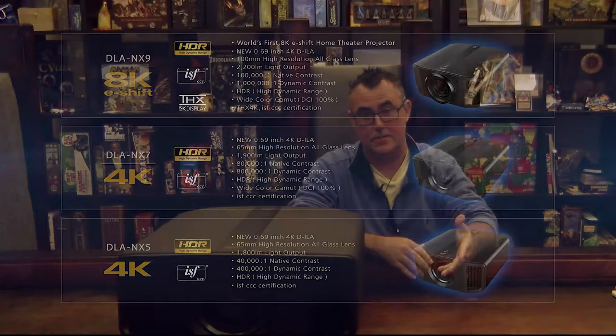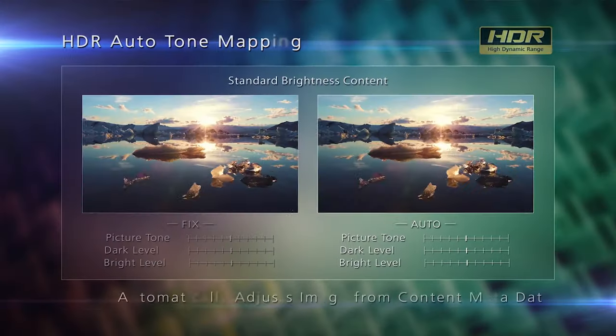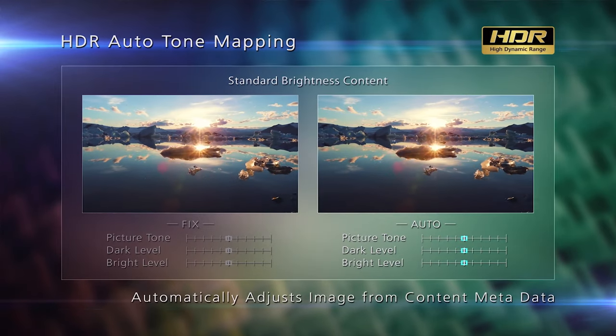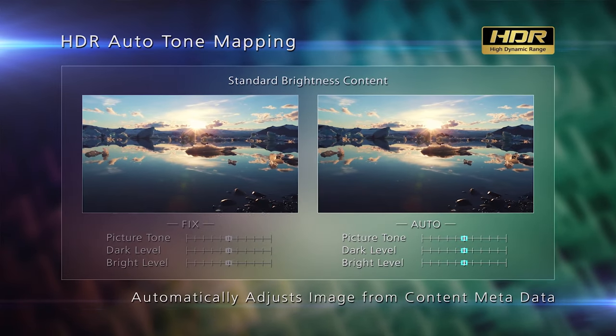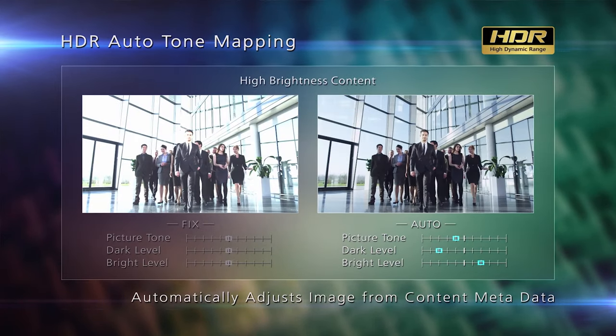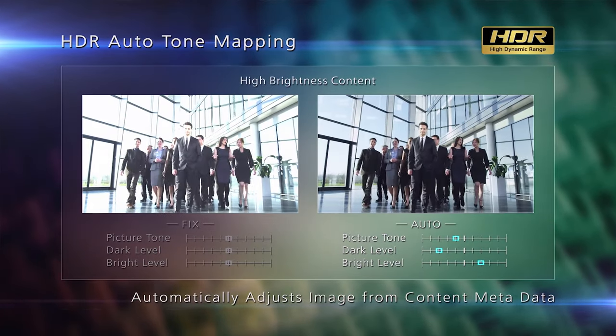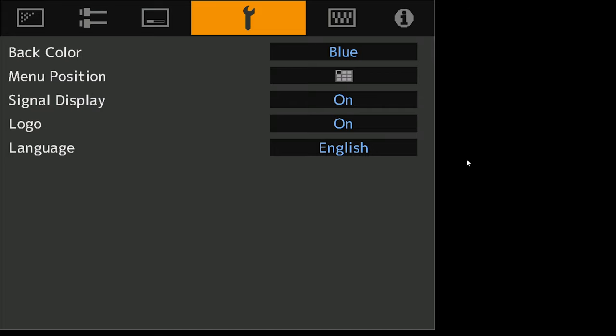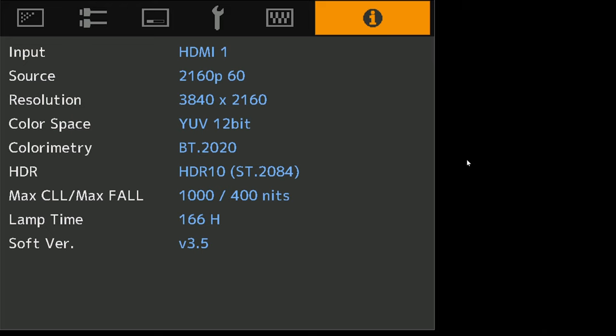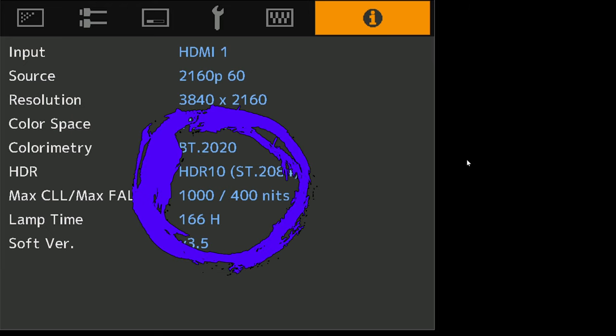Last year JVC incorporated Frame Adapt HDR into their firmware upgrade. That took auto tone mapping to an entirely new level. It'll actually take a look at each individual frame of the media coming into the projector and adjust the FALL levels and the CLL levels.